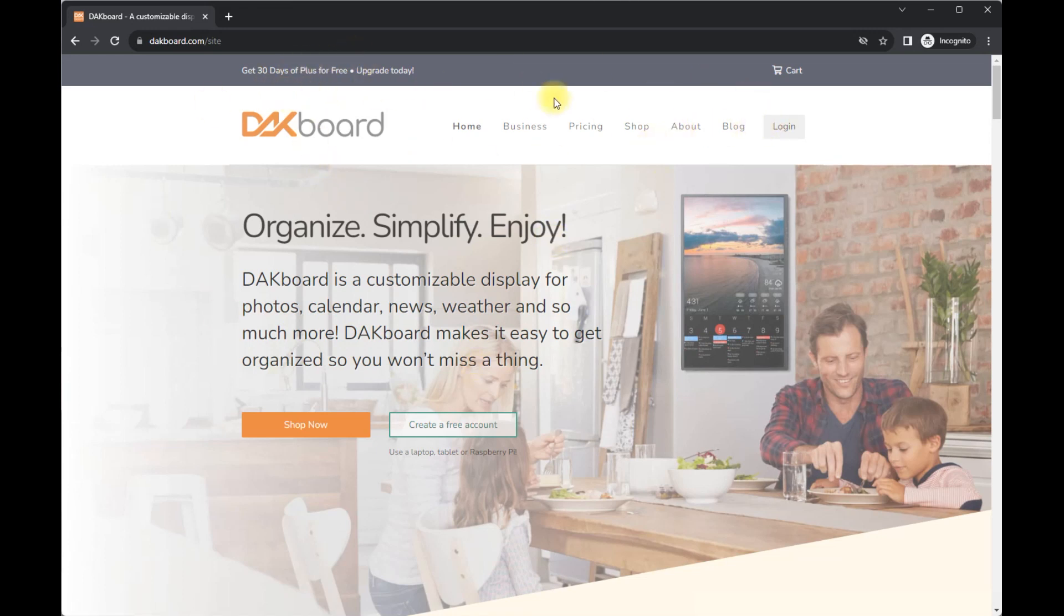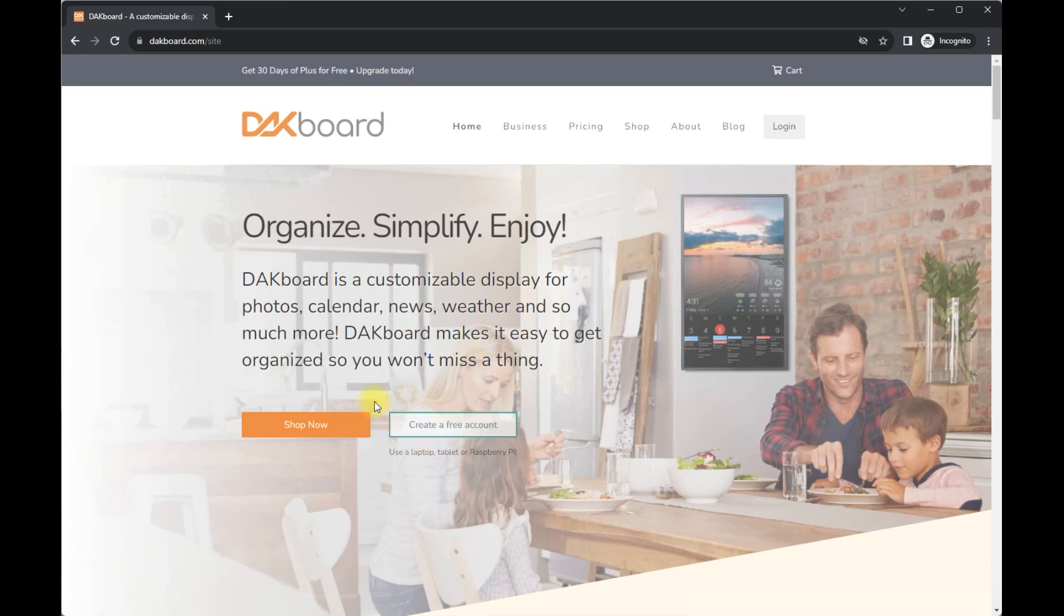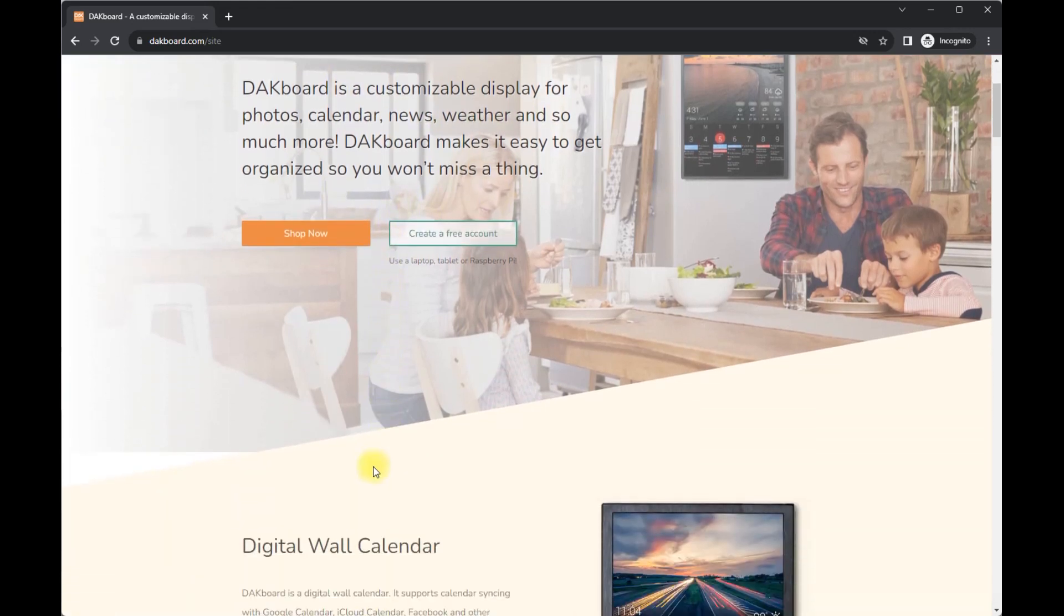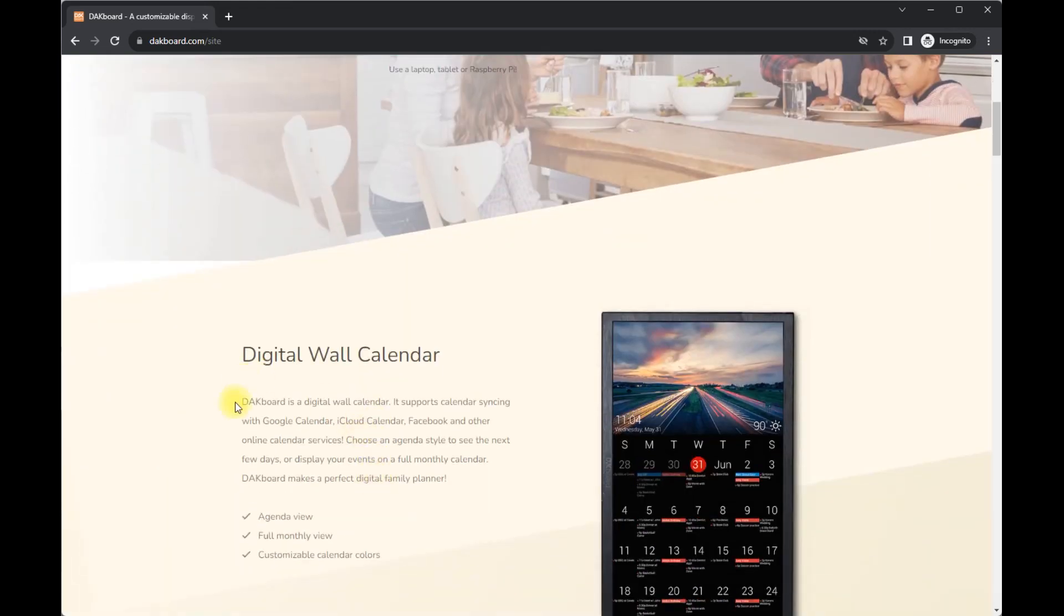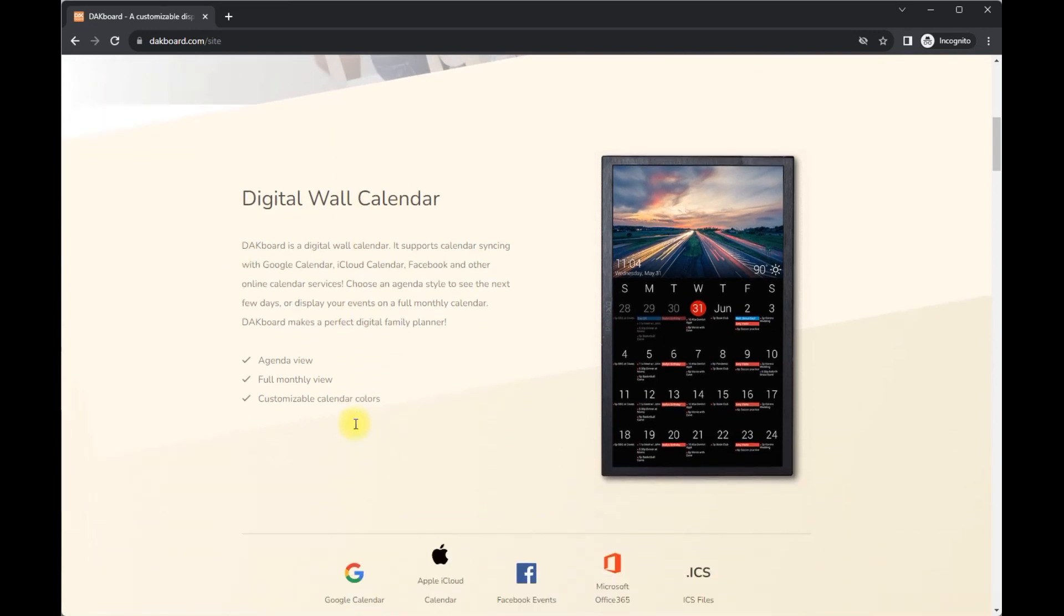So here is the website if you head on over to DAKboard.com. Again, I'm not affiliated, never reached out to them. This is just what I found. So it is essentially, it can be a digital wall calendar. You saw how mine is set up. It is really set up on my Optiplex all-in-one and it is sitting in my living room.